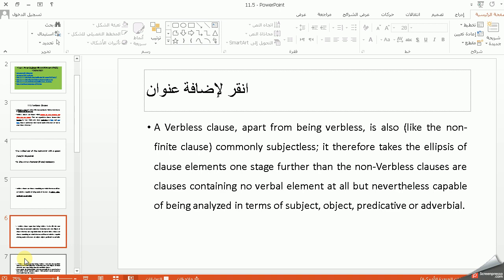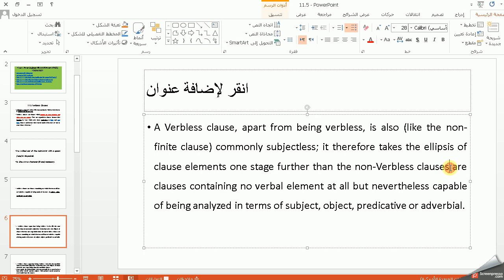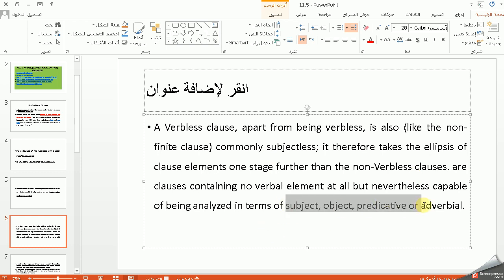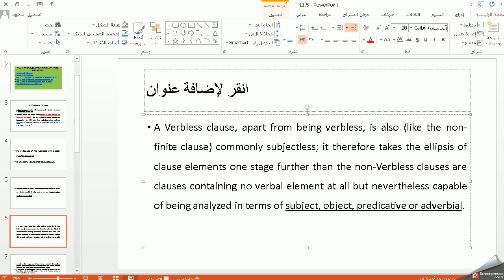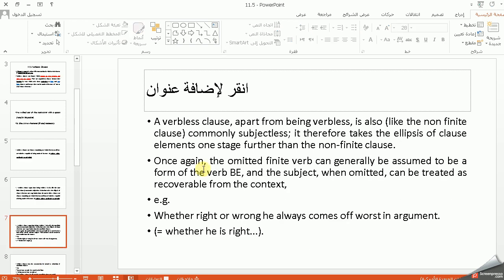Verbless clauses contain no verbal element at all, but are capable of being analyzed in terms of one or more clause elements. رغم هي ما بيها فاعل — مثل الـ non-finite clause — لكن هي تأخذ خطوة للأمام: أنها ما تحتوي على verbal element، لكن ممكن تشتغل على أنها subject, object, predicative, or adverbial. وهذا تم ذكره سابقاً عند التفريق differentiate between verbless clauses and non-finite clauses.